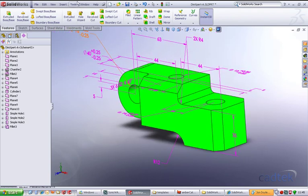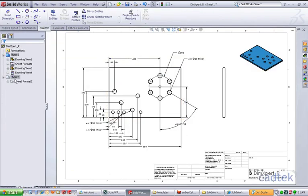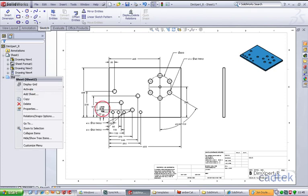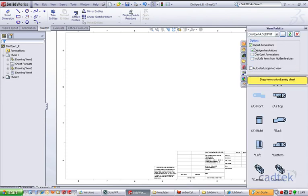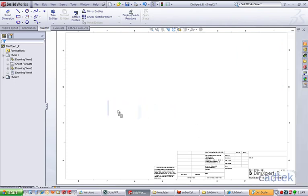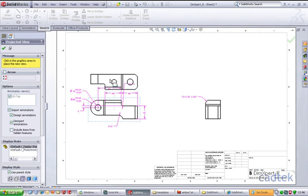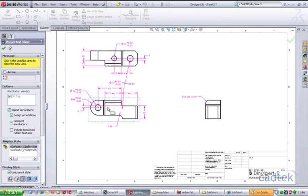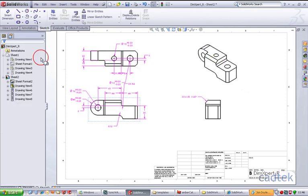Going back to the drawing on the second sheet, I go to the View Palette and make sure I'm bringing in annotations and Dim Expert annotations. With a projected view selected, I bring in the front view and drop it on the sheet. You can see those dimensions have immediately been brought through. I can bring in other views, drop in an isometric view, and that's my Dim Expert dimensions brought in directly from the model.